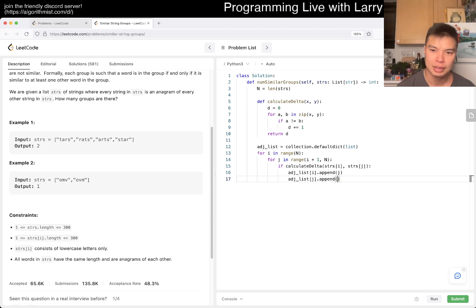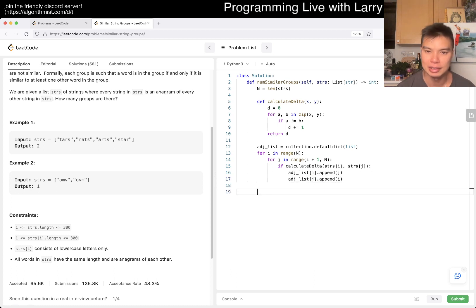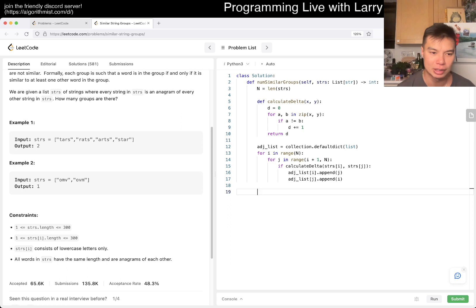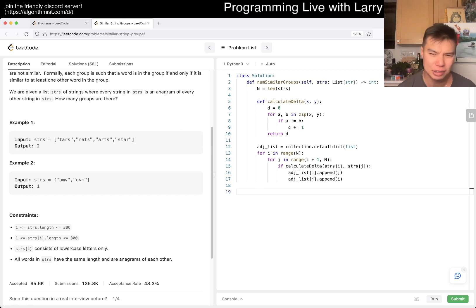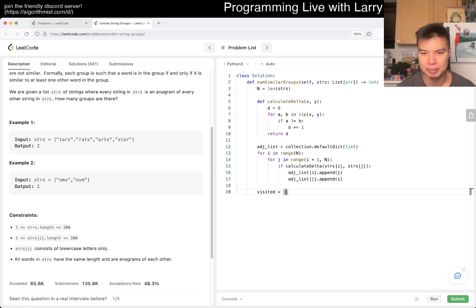And now that we have this adjacency list, we can just do, you know, standard connected component stuff. Given N is 300, I'm going to just do a depth-first search this time, right? Why not? Okay.